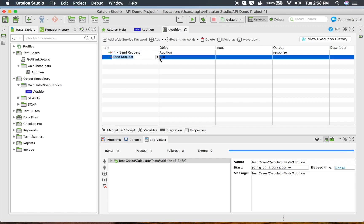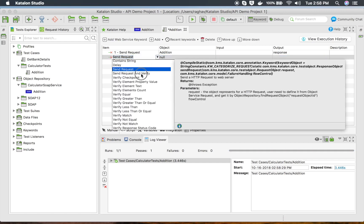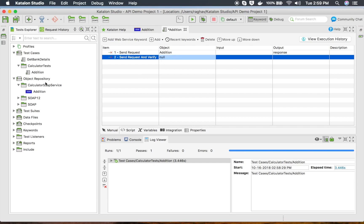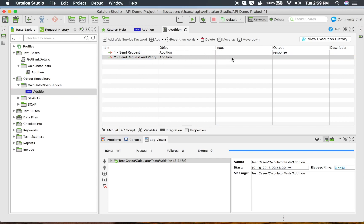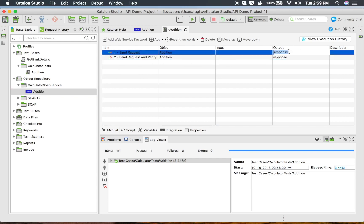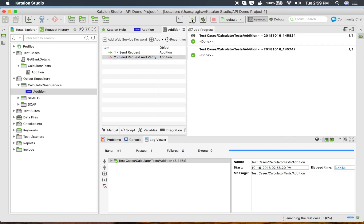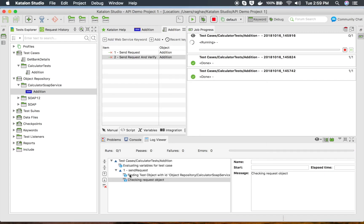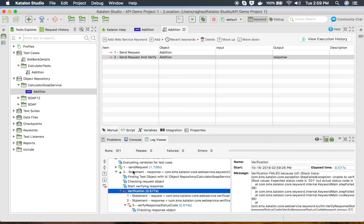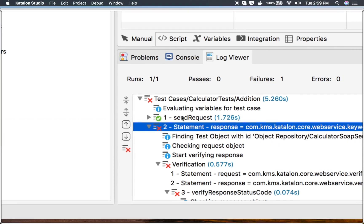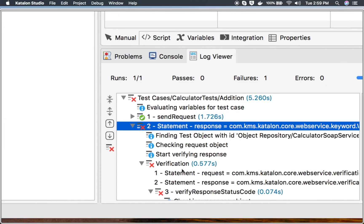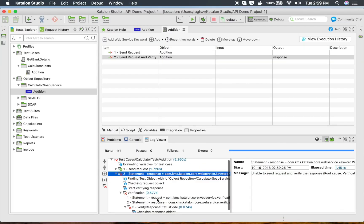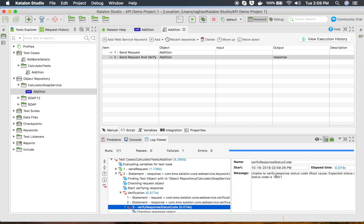If you want to also check the verifications you have added in the request, you have to use another keyword which is 'Send Request and Verify'. I will add this keyword with the same addition request object and store the response in the variable. Now the first step should pass and the second should fail. Yes, running it — the first step is pass and the second step is fail because of the verification point. The reason is we were expecting status code 201 but got 200.